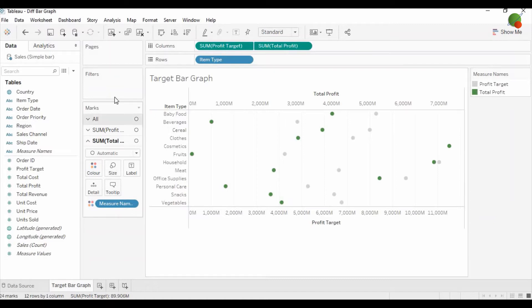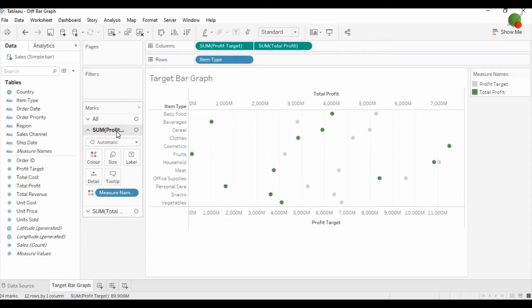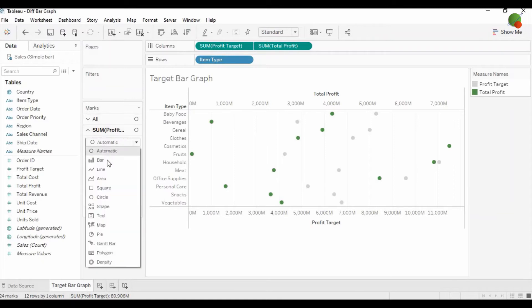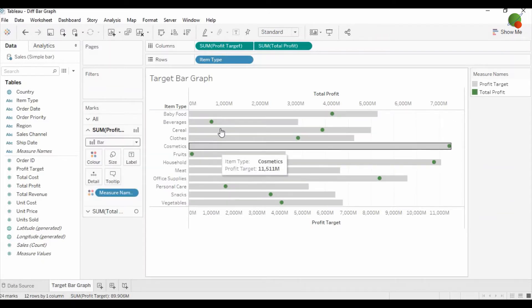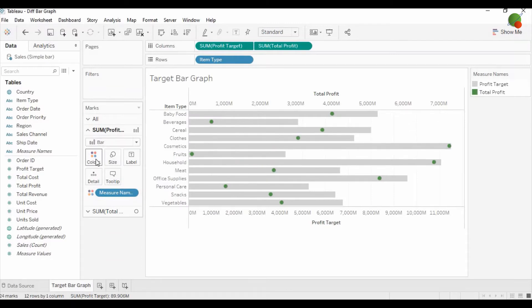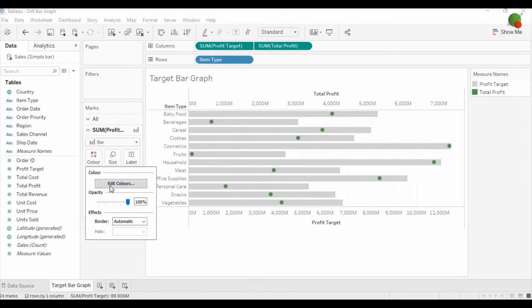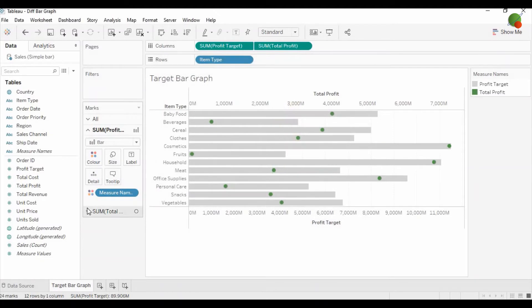In the mark area, you can see we have both options available for profit target and total profit. Let's change the profit target to a bar chart, which is automatically in gray color. You can change the gray color from this color palette as well.